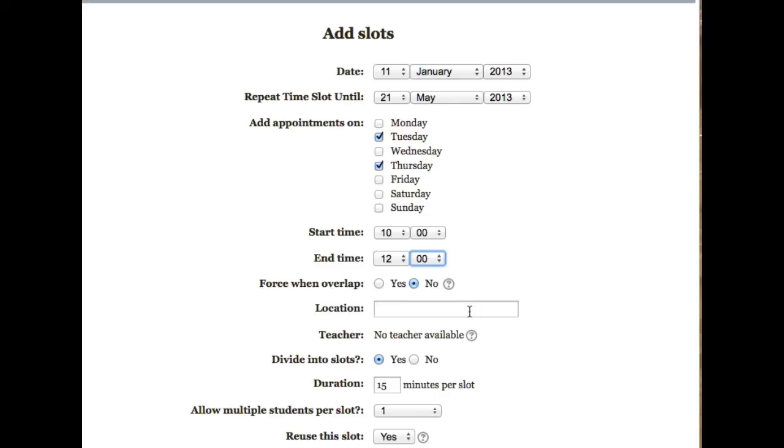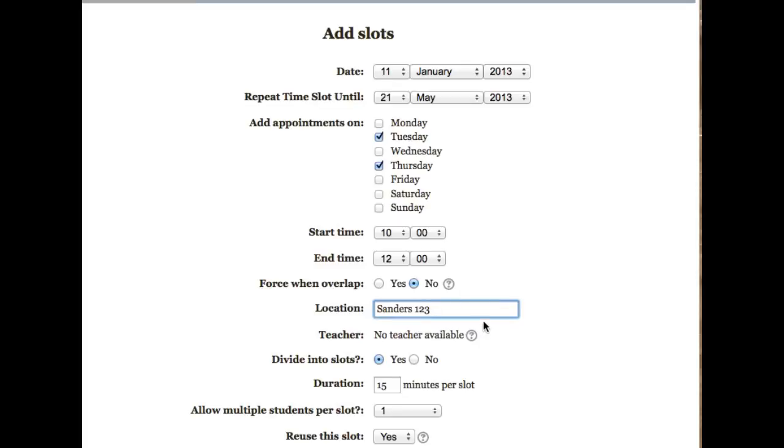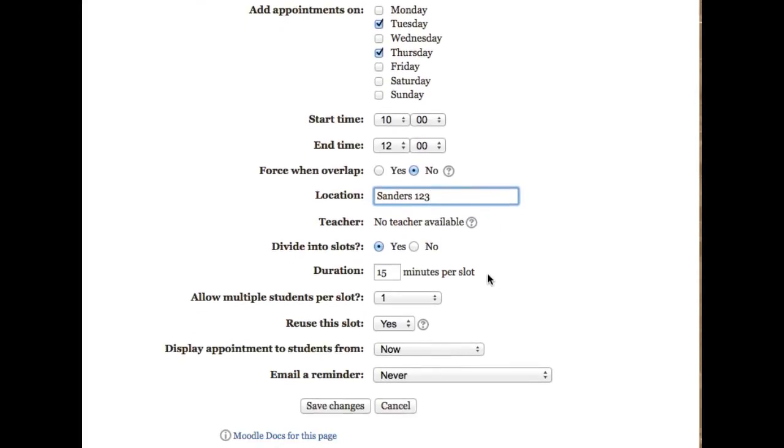I'm going to set the location. This confirms my default settings that the two hour period will be divided into 15 minute slots.